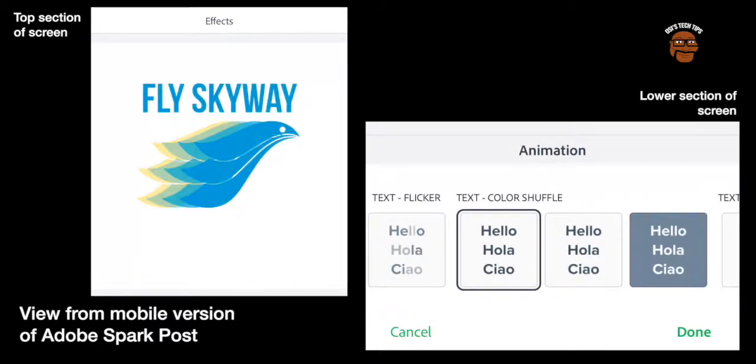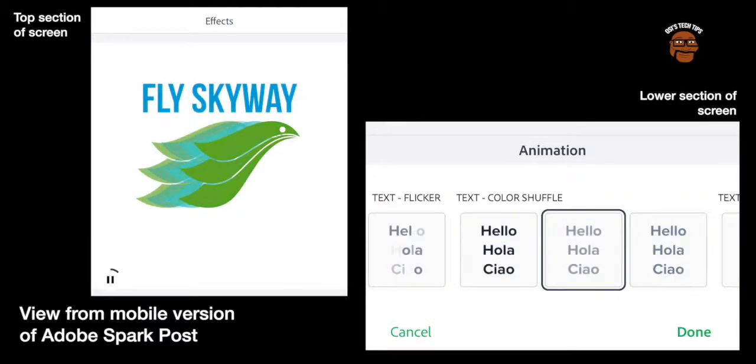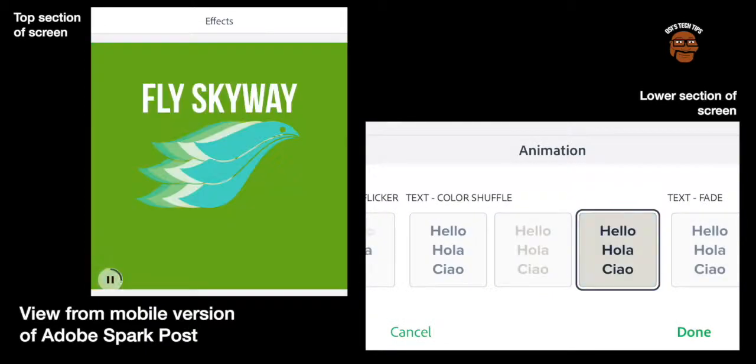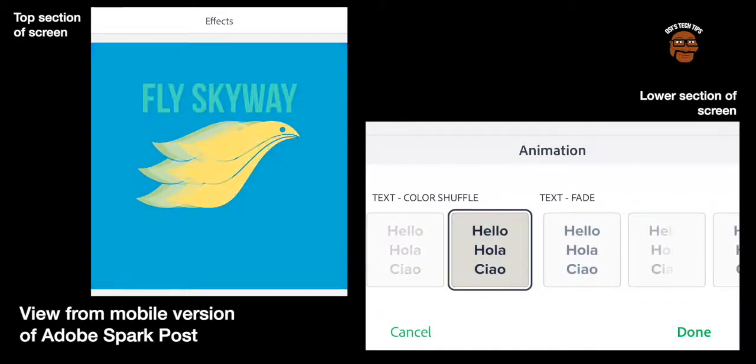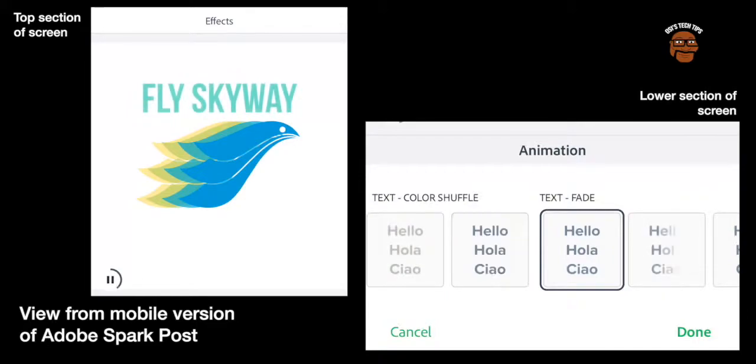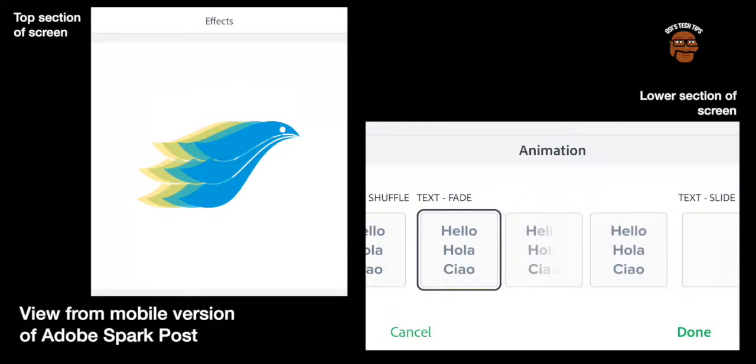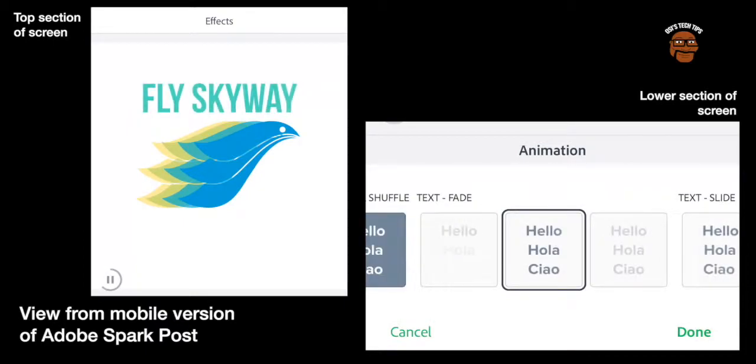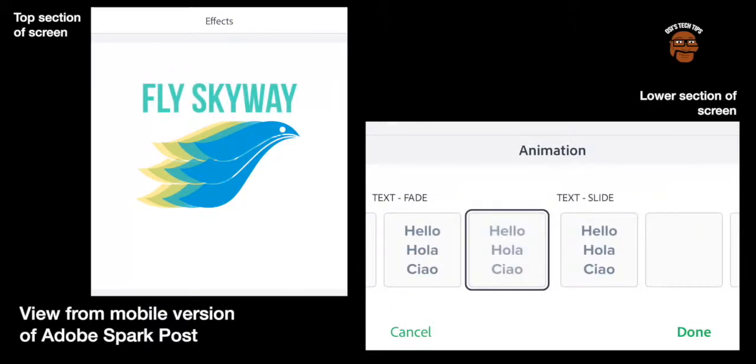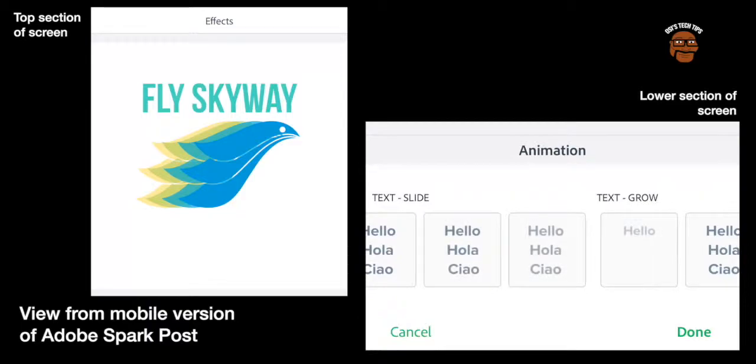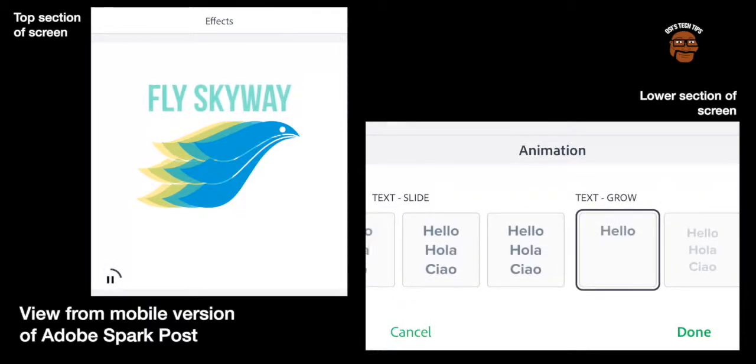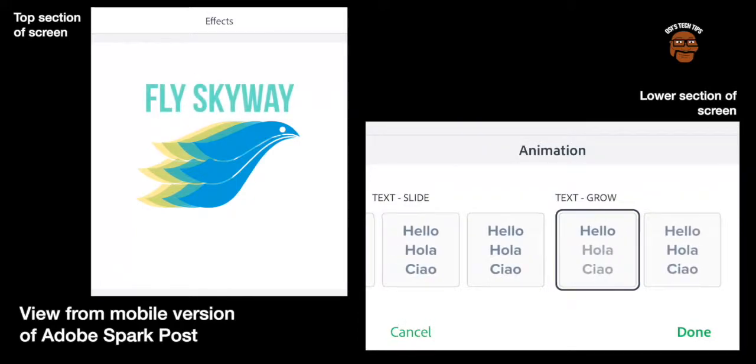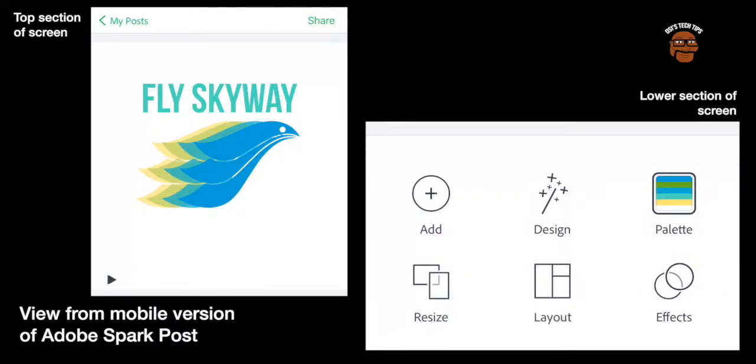So that one there is a colour shuffle. Then we simply have a text fade. And finally we have a text grow. And I'm just going to stick with the text grow.